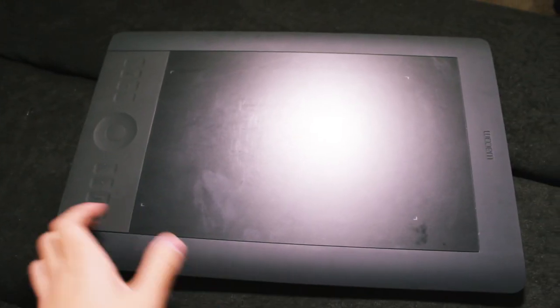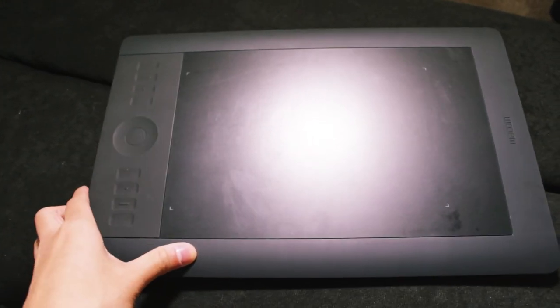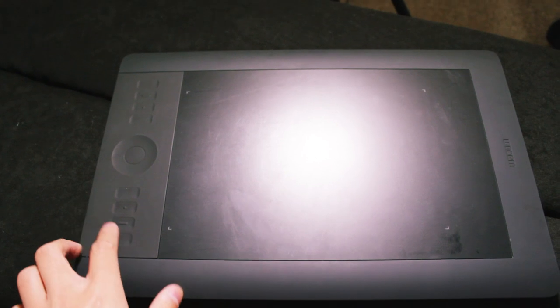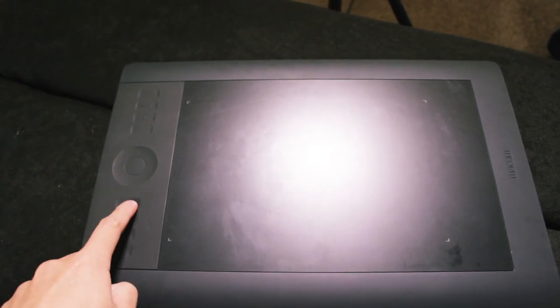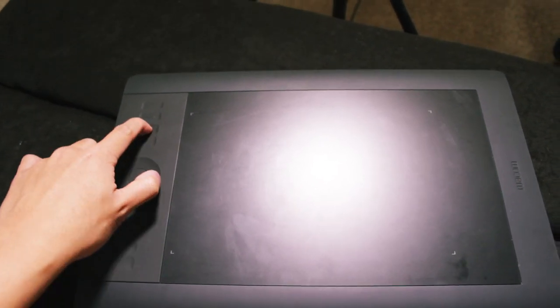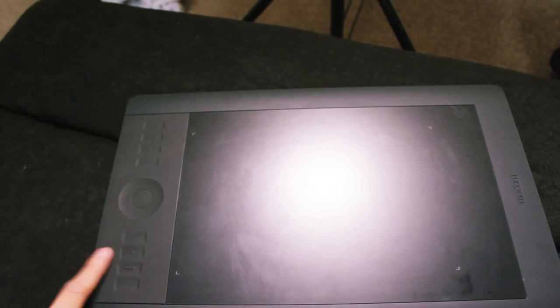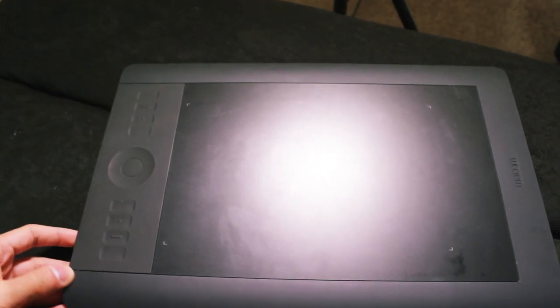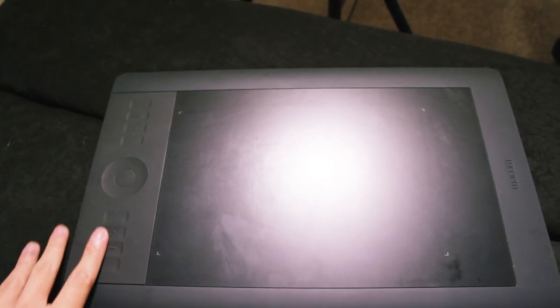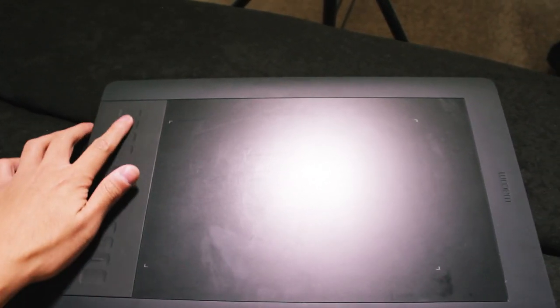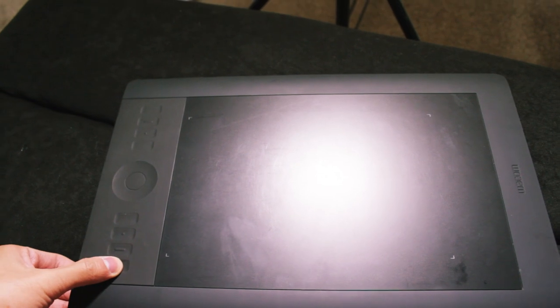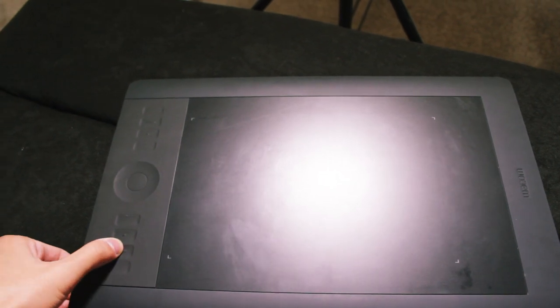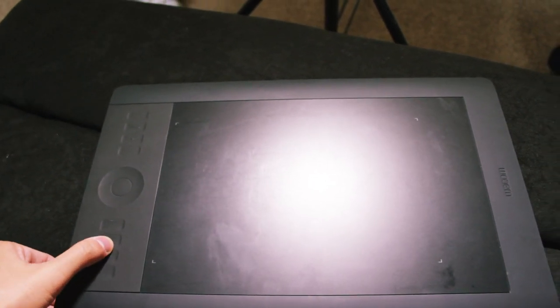Now the Intuos Pro is at a whole other level. You'll see that it has a lot more buttons. This medium sized tablet has 8 buttons which you can program which is double of what you get on the Intuos Pen & Touch.